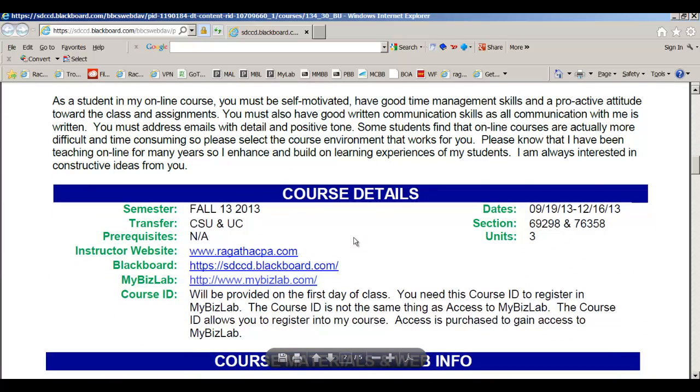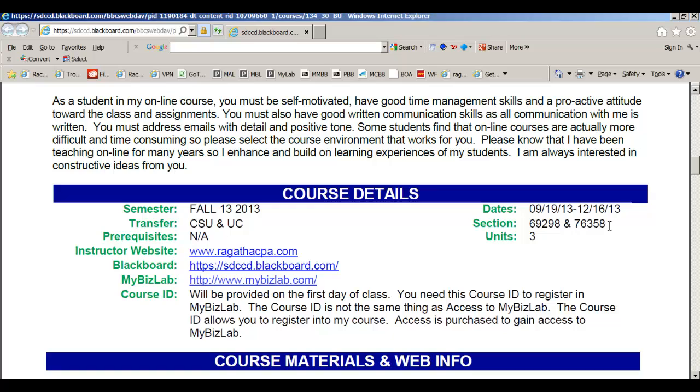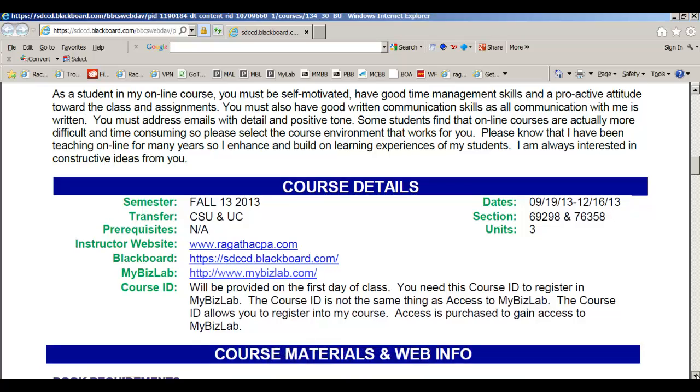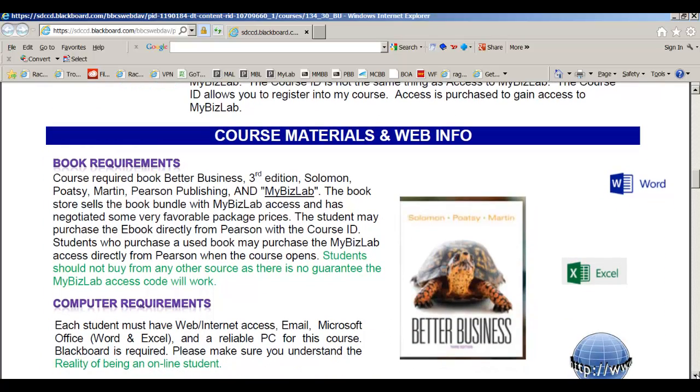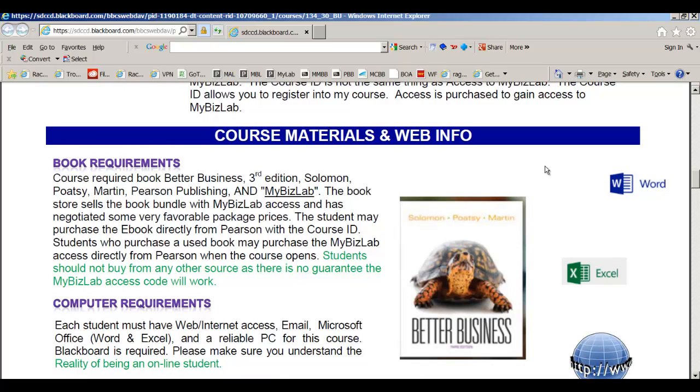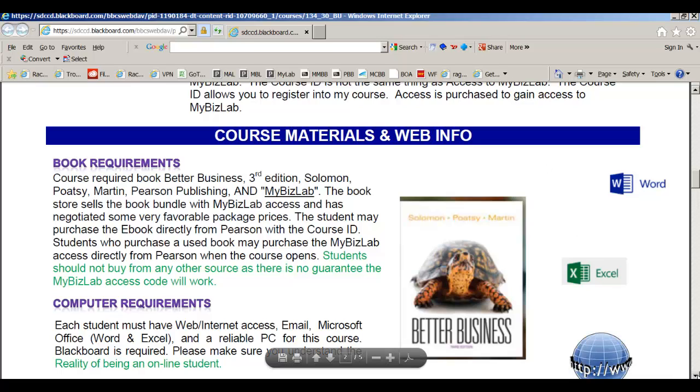Here's some course details and some links for you. We're going to use MyBizLab, MyWebsite, and Blackboard. Here are the two sections I'm teaching, so please make sure as you're following along that you know which section you're in so that you don't get registered in the wrong MyBizLab course. This is the book that you need. It's Better Business, and it's the third edition. It did get upgraded from last spring, so the second edition will not work. You need MyBizLab. You can buy directly from Pearson and just get the e-text with the access, or you can buy the book bundle from the bookstore.